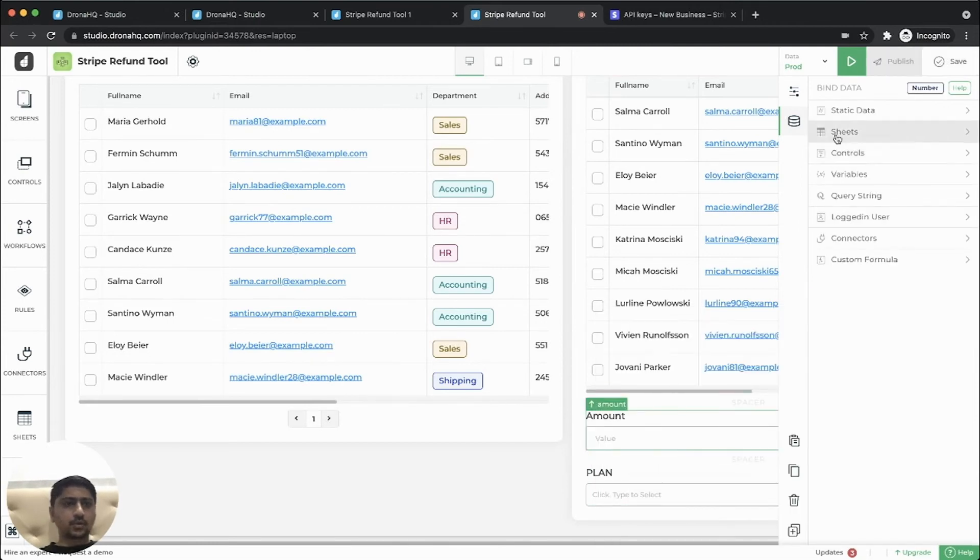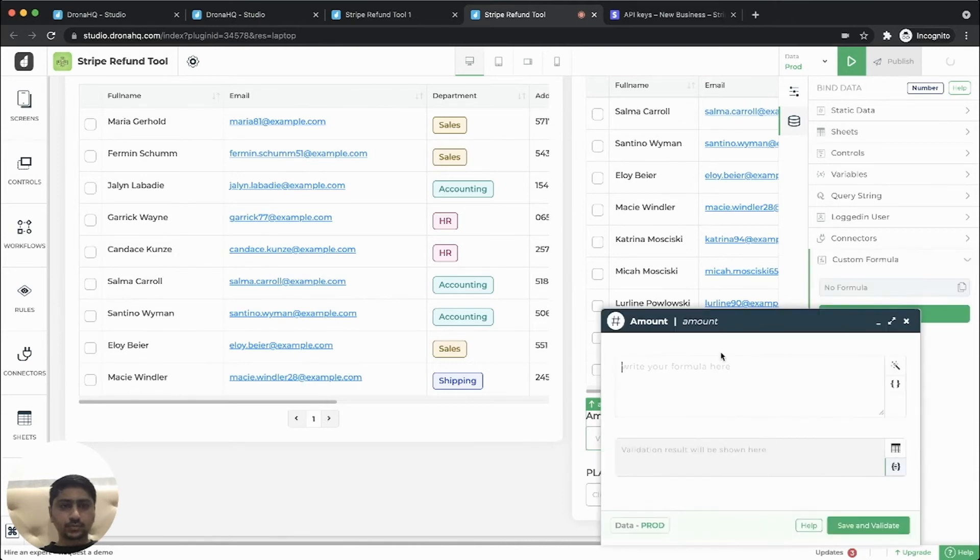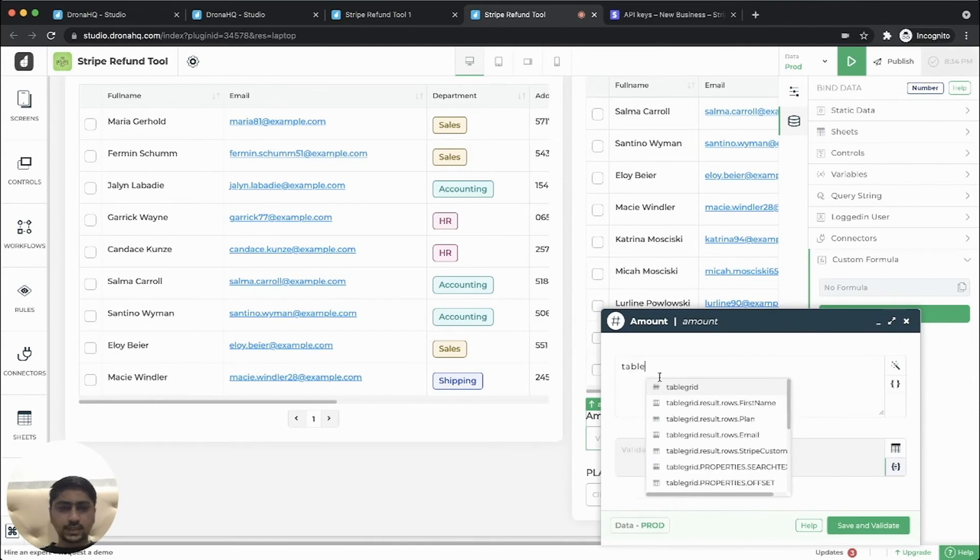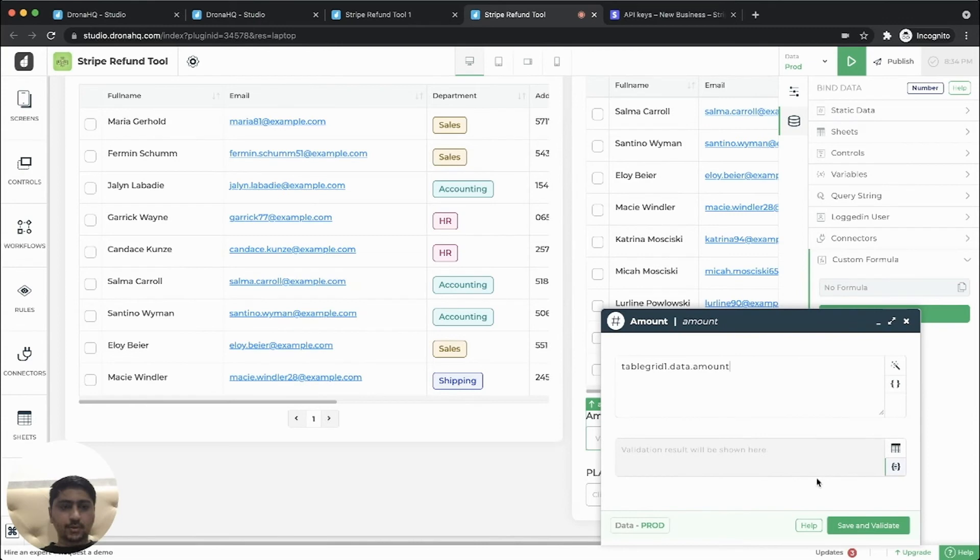the table grid first table grid dot plan. Also the amount will be from the charges table. So, which is a table grid one. So it will populate the default value. We'll add a button control.